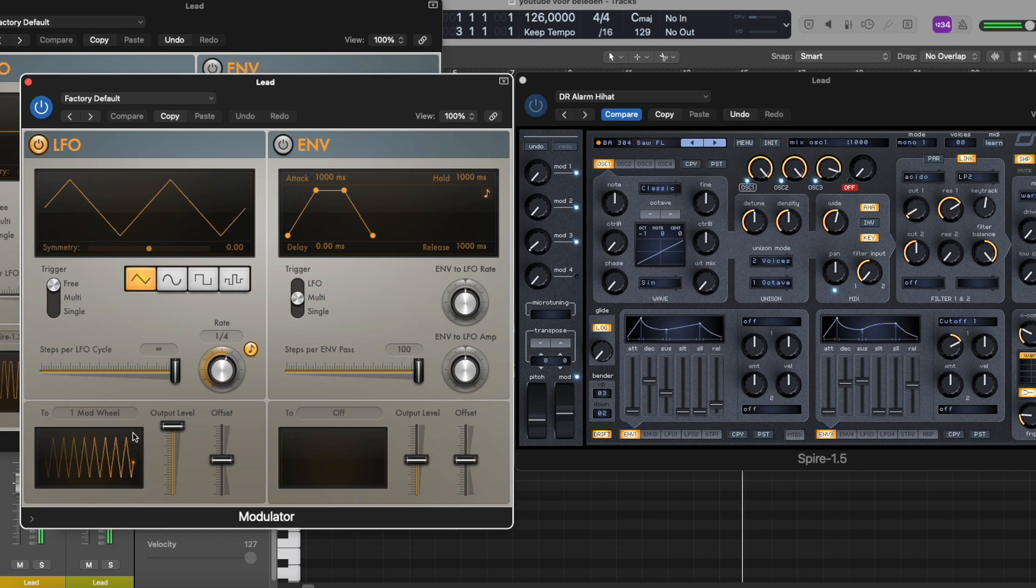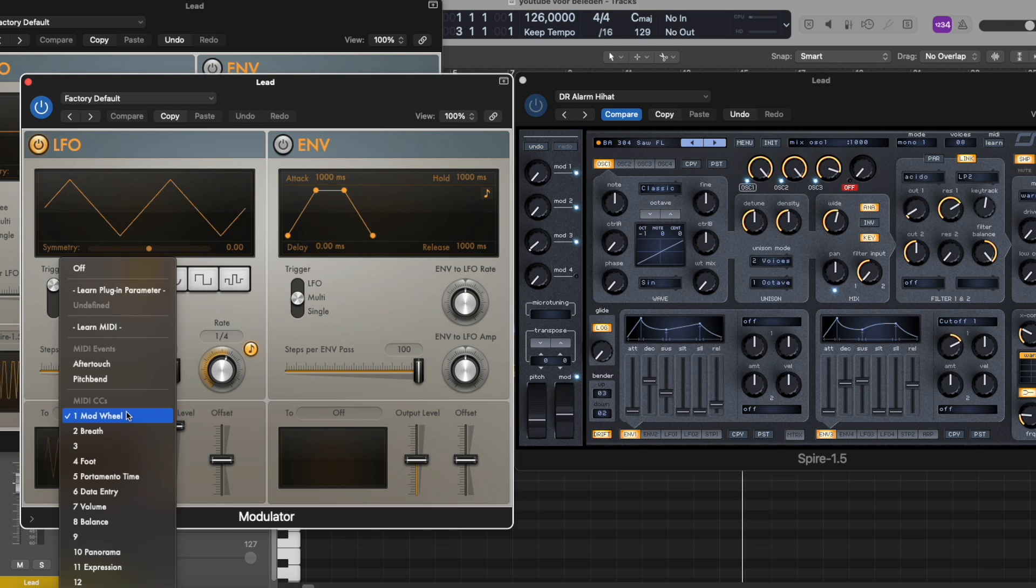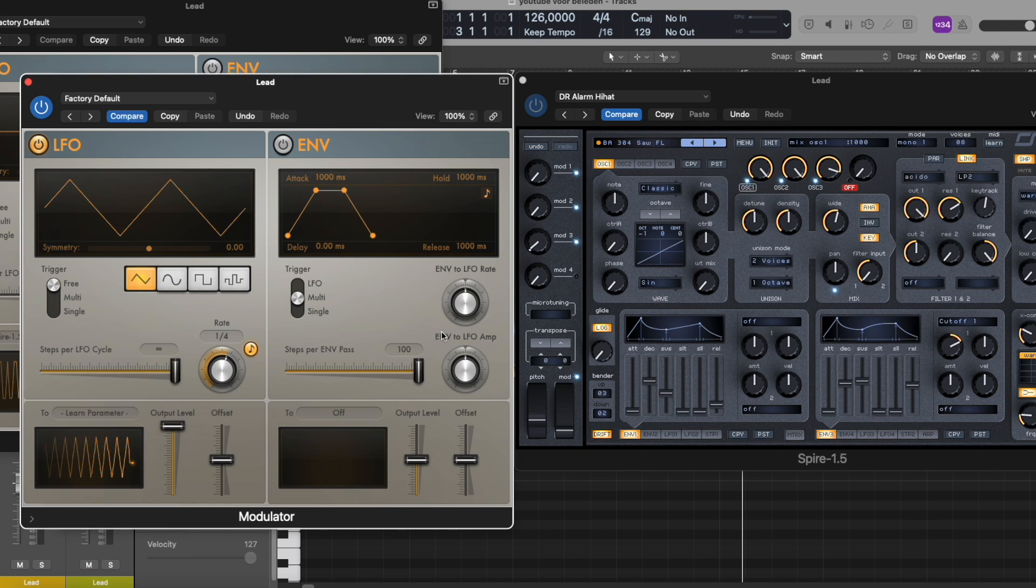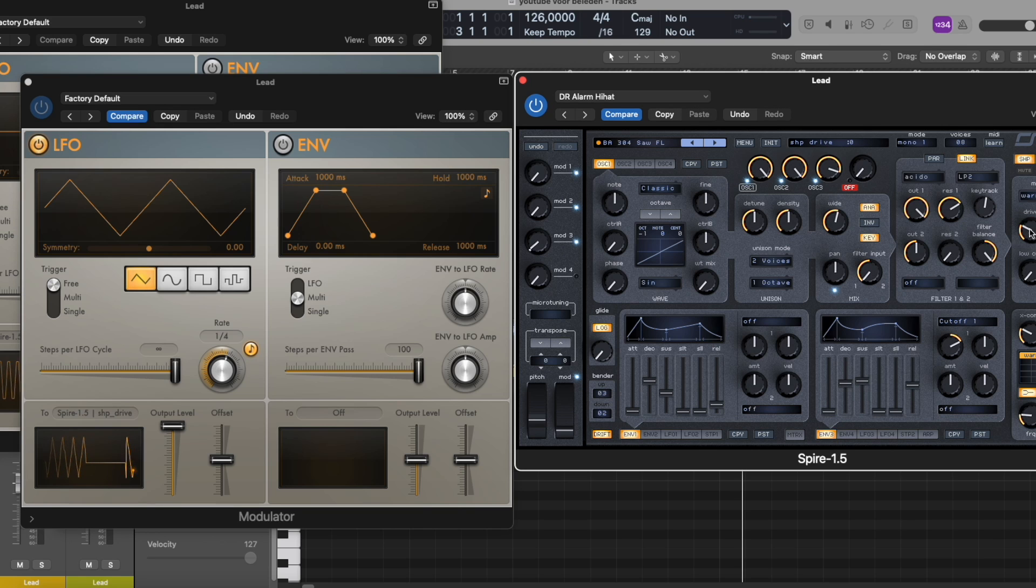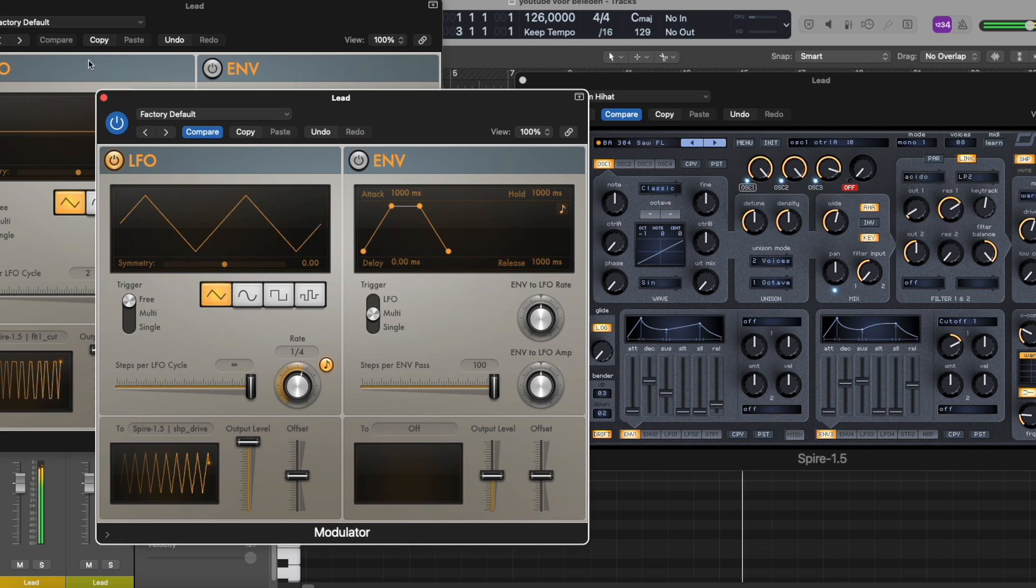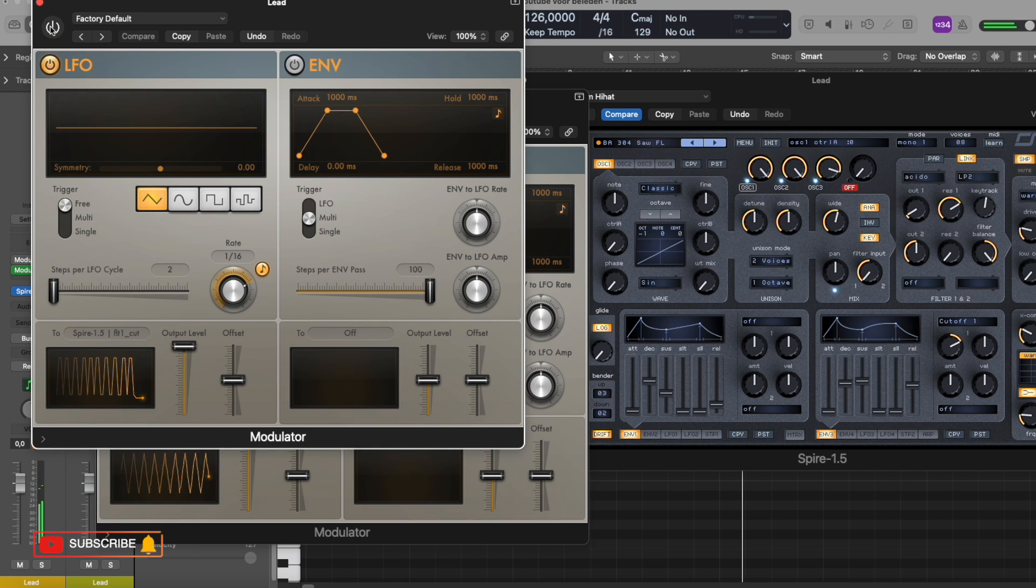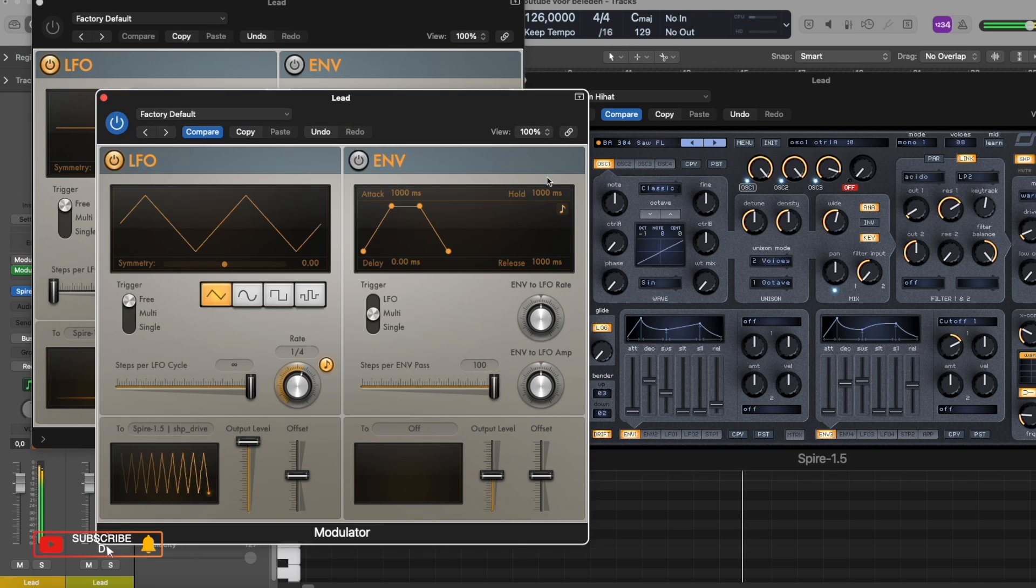Of course, but now you have special control over it and it's very easy to make an LFO of it. So this is not as much work as to draw everything in, and you have more control over it. As you can see now, the second parameter is now working with the modulator.